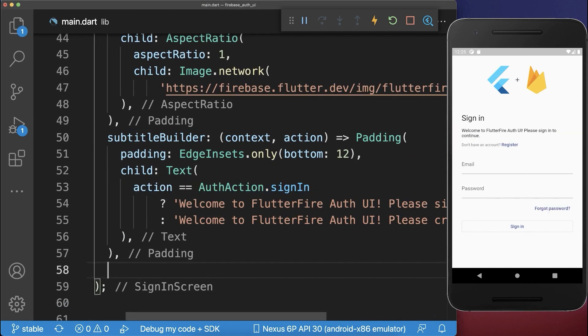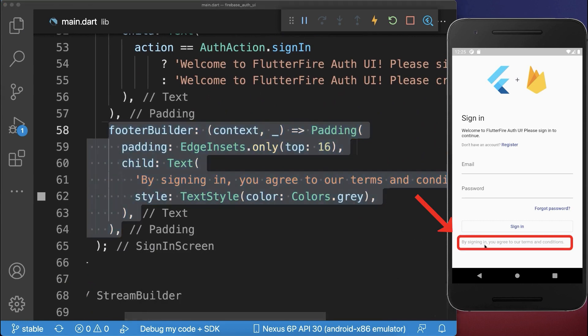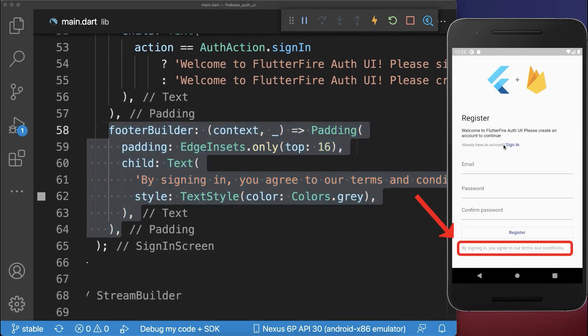Also, you can add a footer builder. And with this, you can display some text under your sign-up page and sign-in page. So it is always displayed at the bottom.